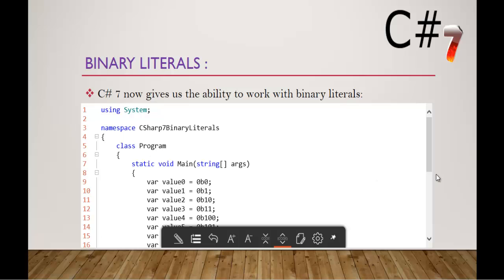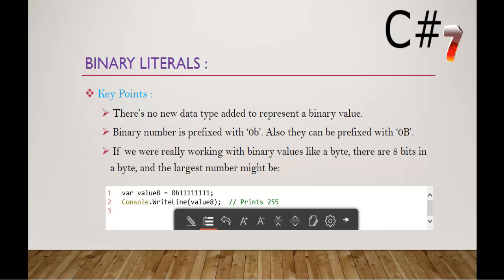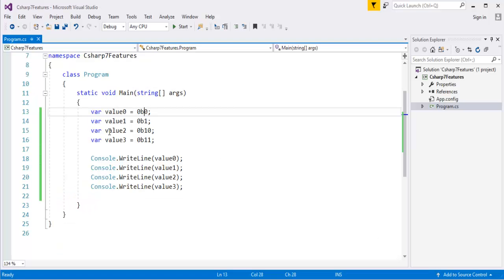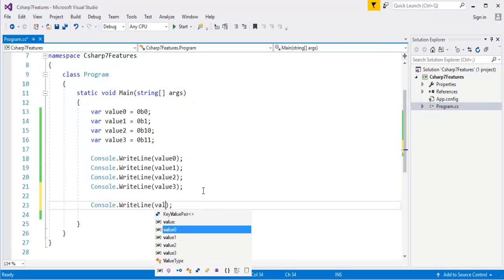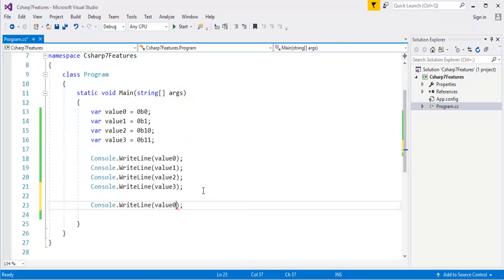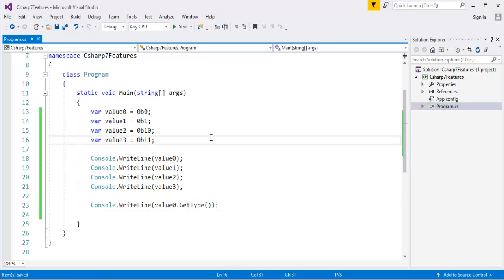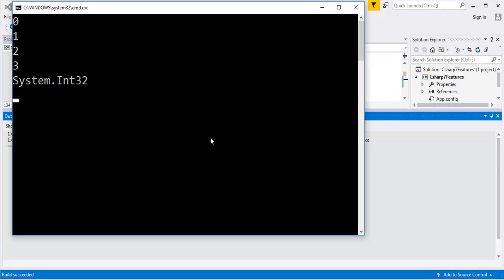Apart from that what we have to remember is, here are the key points. Keep in mind, there are no new data types added to represent a binary value. So now what I will do is, I will check the type of this variable. Console.WriteLine, let me take some variable, value0, now I am going to get the type of it. Let me check out what is the type it is going to return. Now it is returning something called system.Int32.